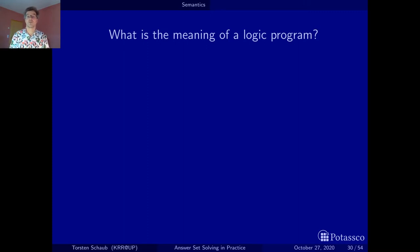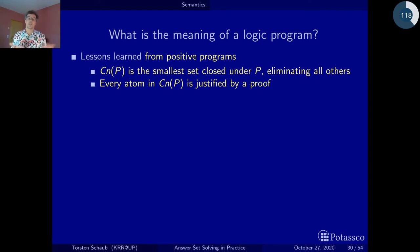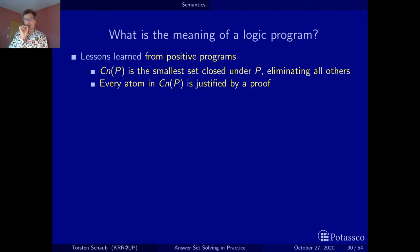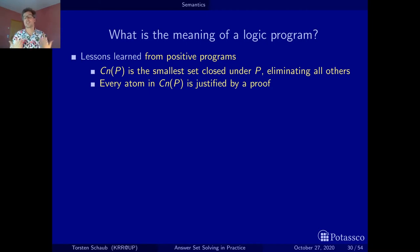What lessons have we learned from the positive logic programs? First of all, we can associate the smallest set closed under the positive program, and this would be the meaning — the consequences of the logic program. These are all the atoms we would expect to be satisfied if we post this as a query. There are actually many sets closed under a positive logic program, but by associating strictly the smallest set we eliminate all others.